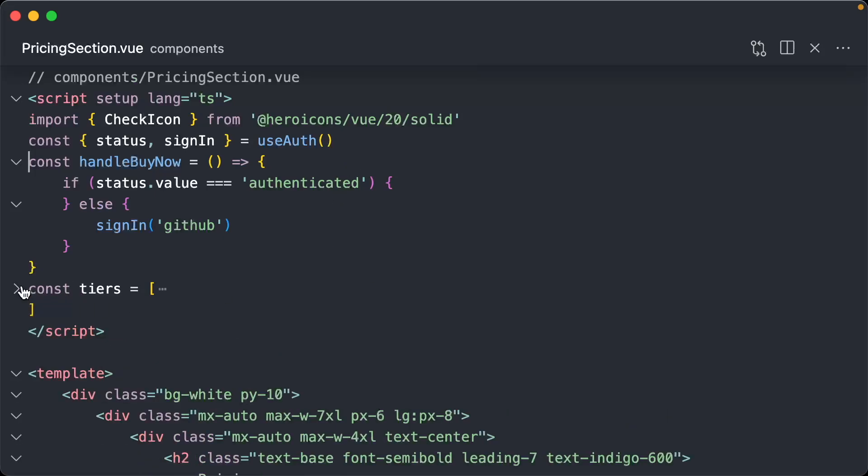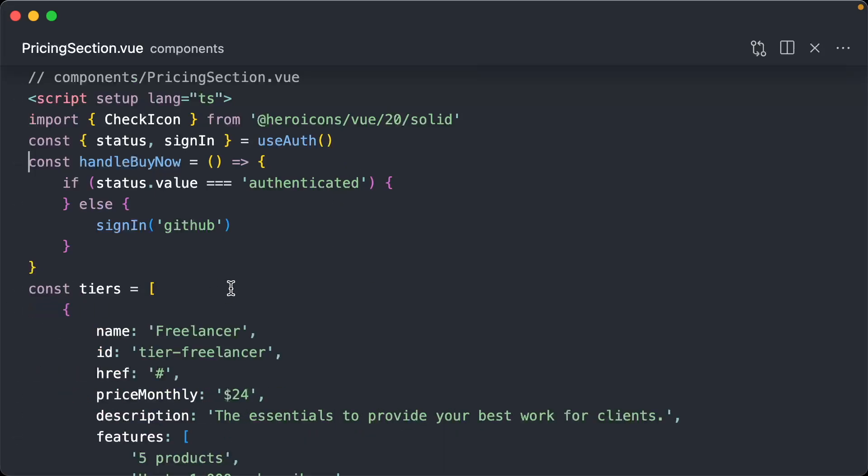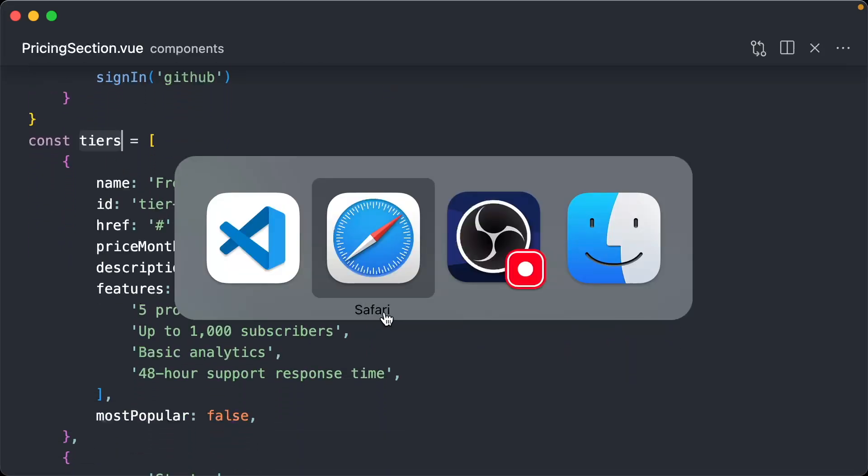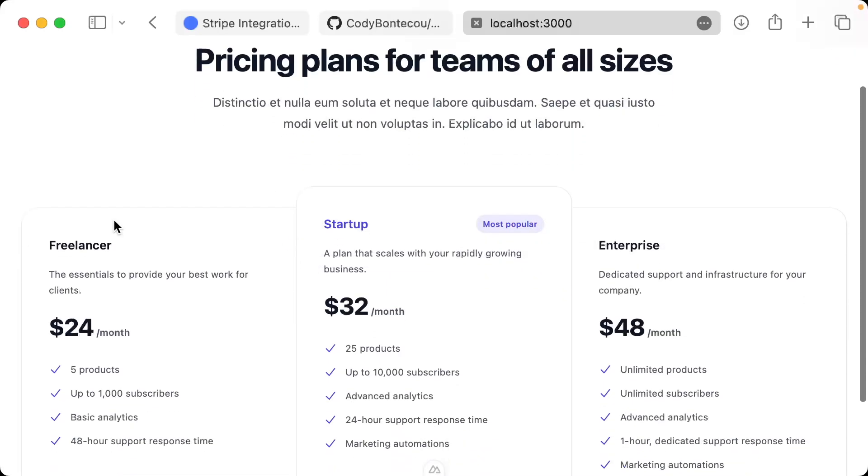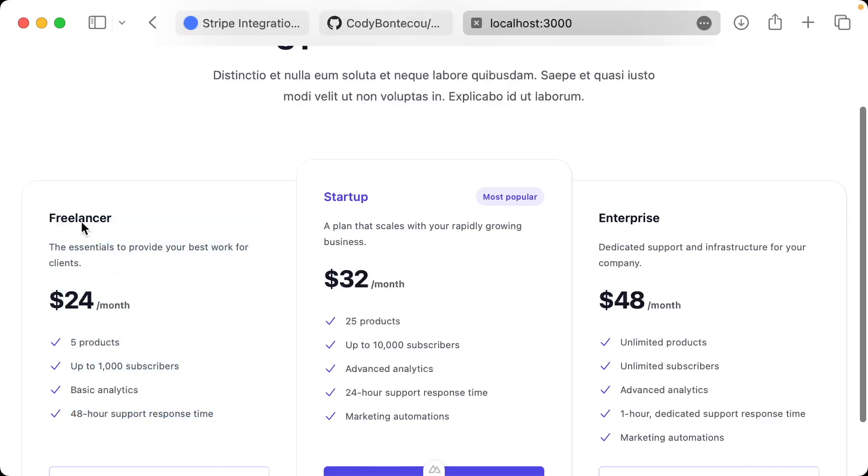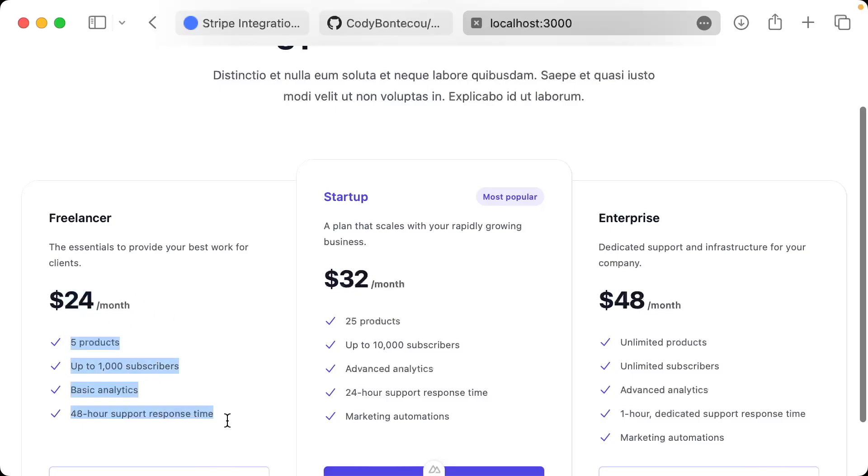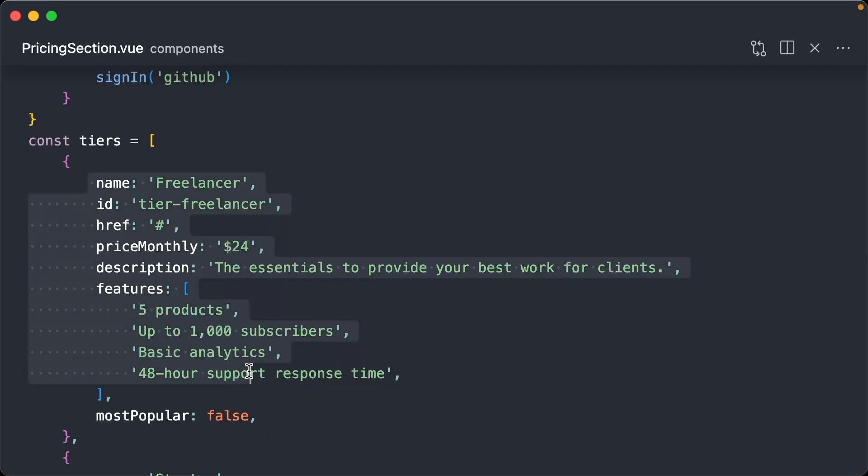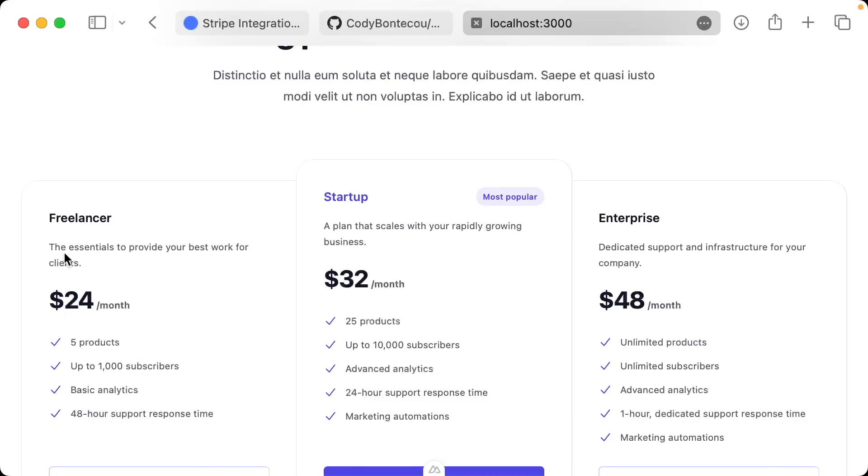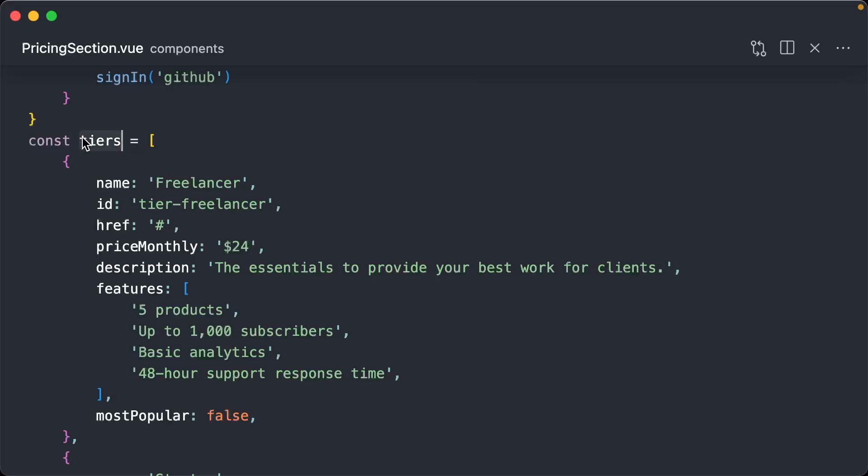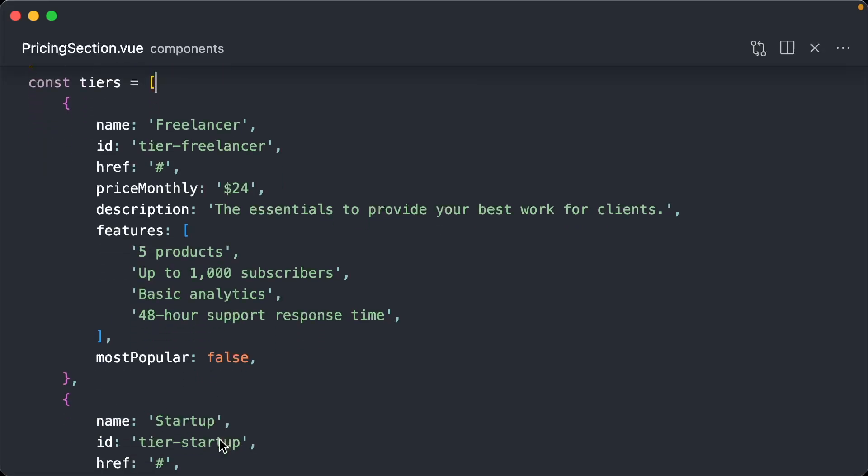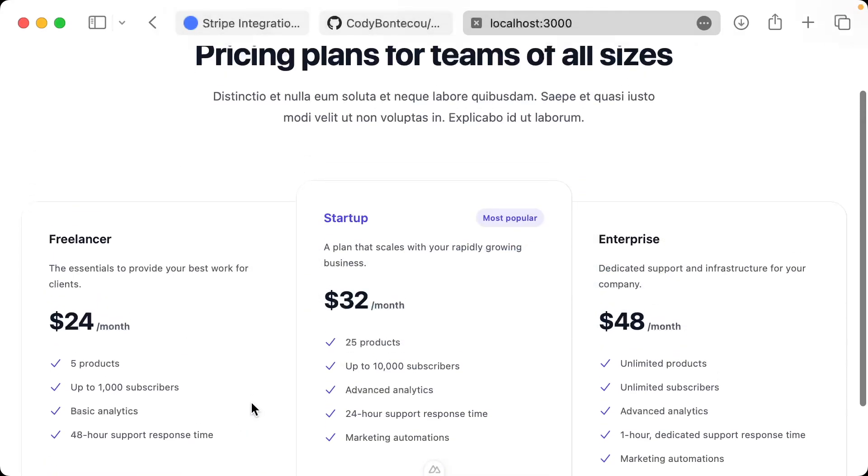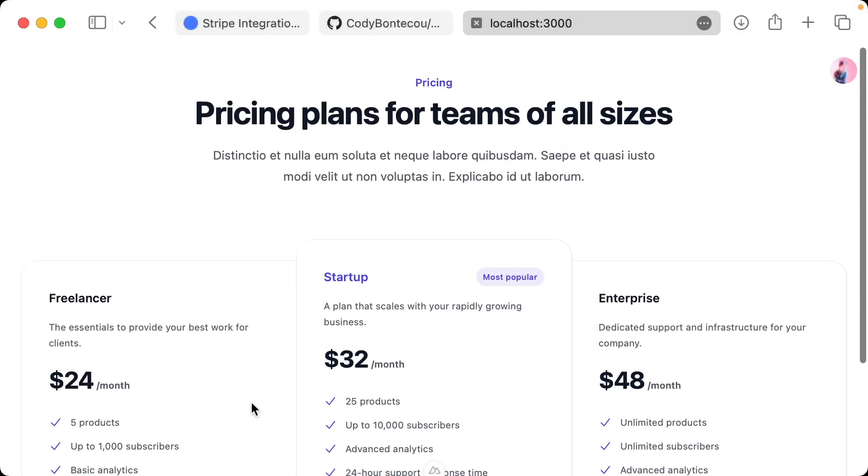One additional piece of information: this tiers array is where we're storing all of this card information. For example, if you look at this card, we have freelancer, some description information, our monthly price, and some features. Here's freelancer, monthly price, description, features. So if you wanted to edit any of these cards - amounts, names, descriptions - this is where you're going to want to do it, within this tiers array.